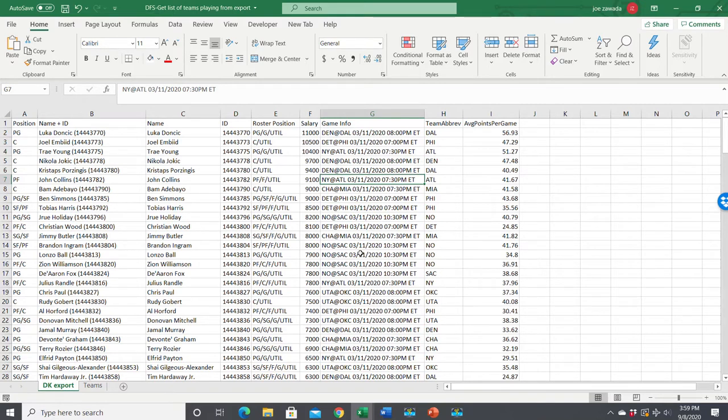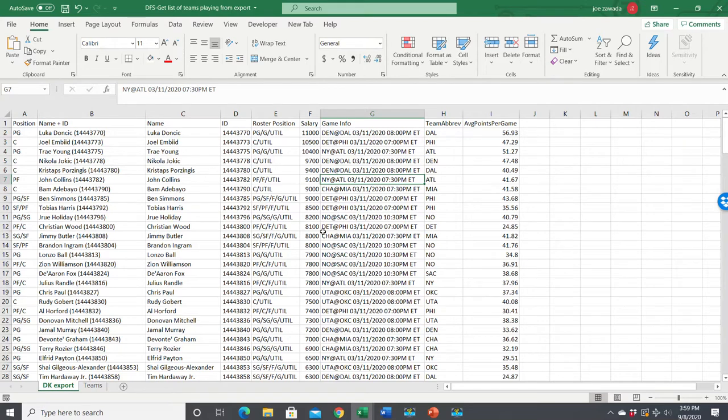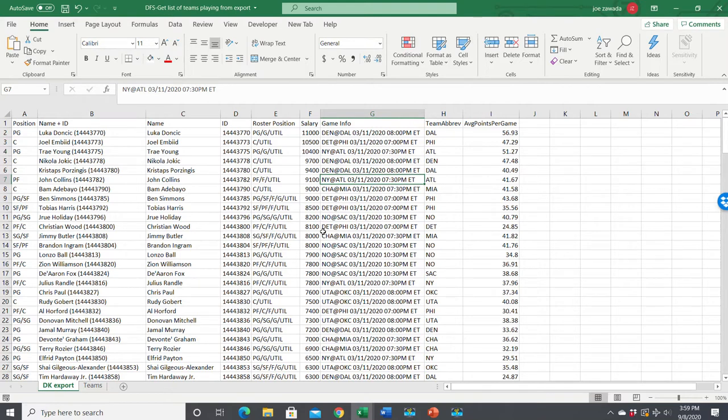So before we get into that, I just want to mention quickly my spreadsheet school for DFS that I have, where you will learn items like this. I've got about six hours of videos of using Excel to improve your research time for Daily Fantasy and help make better lineups. So you can check that out at SpreadsheetSchoolDFS.com.